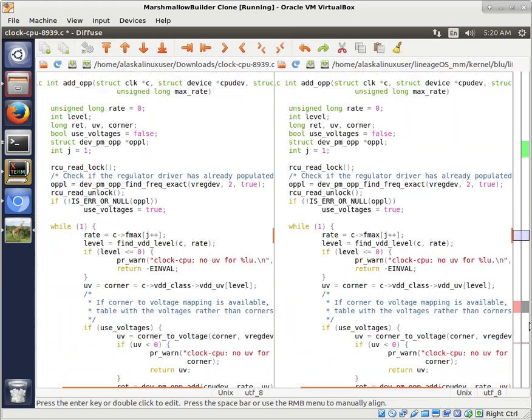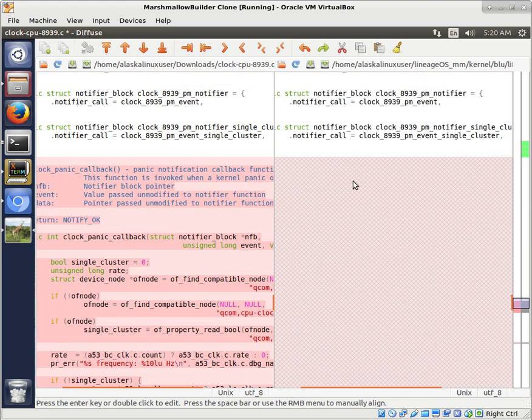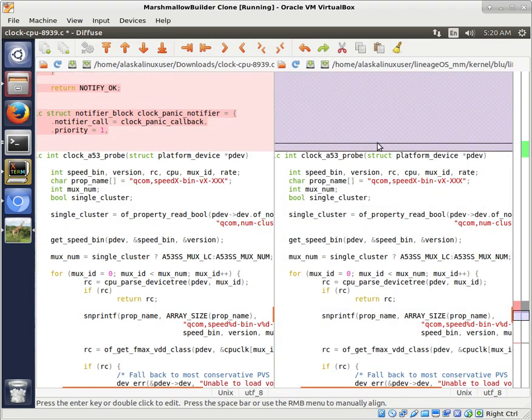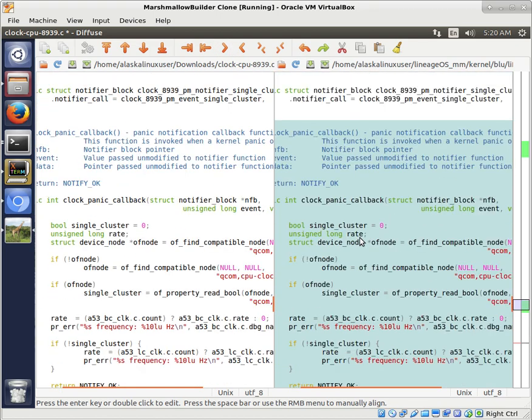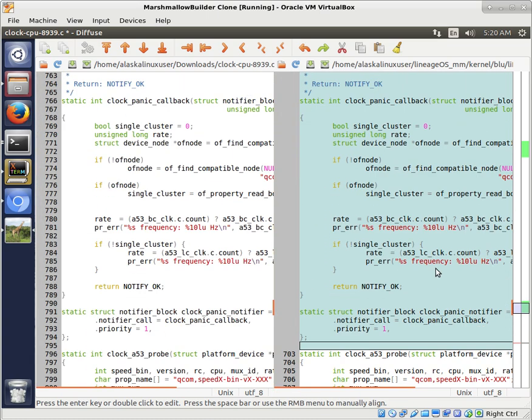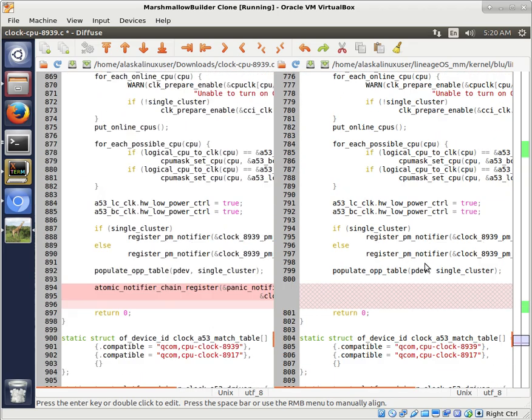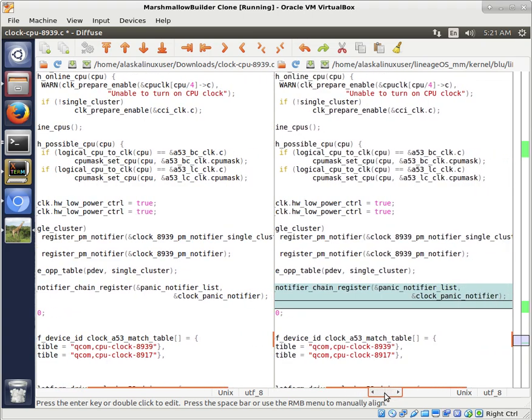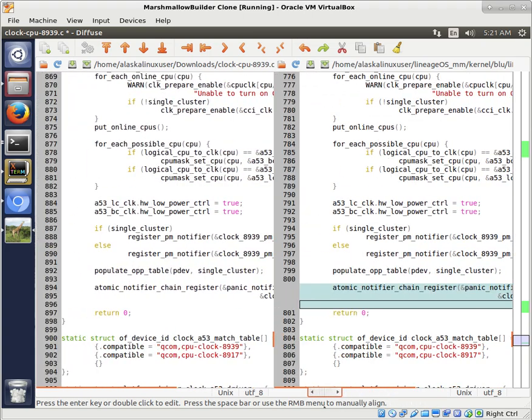Then we see down here we have another set of code particularly for a kernel panic. So if there's some sort of a problem, the kernel is going to panic. And when it panics, what should it do with the voltages? What should it set everything at to make sure that it's in some sort of safe state? And then we have a register here just to work and get the information or pass the information. So we're going to save that.